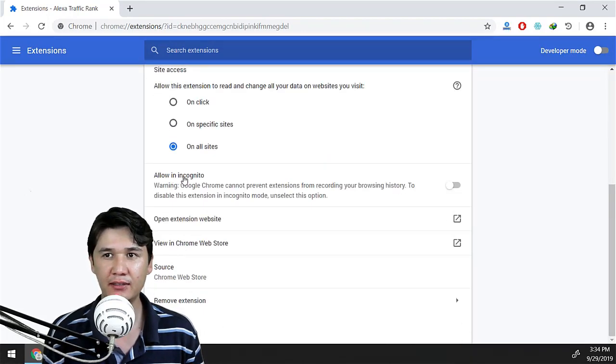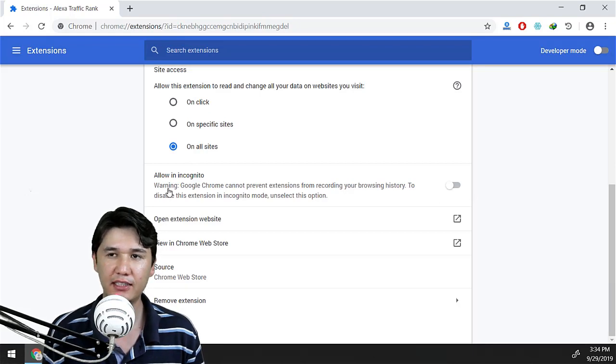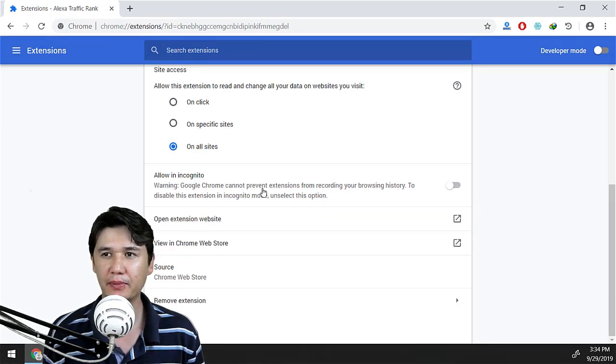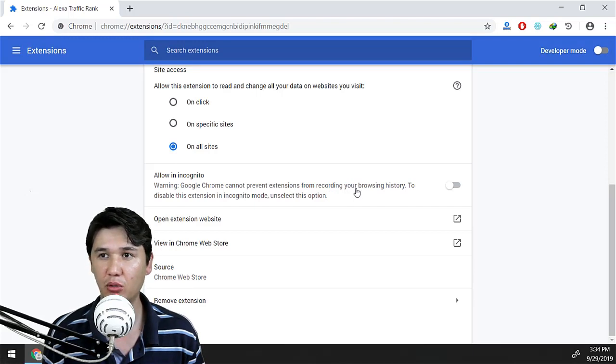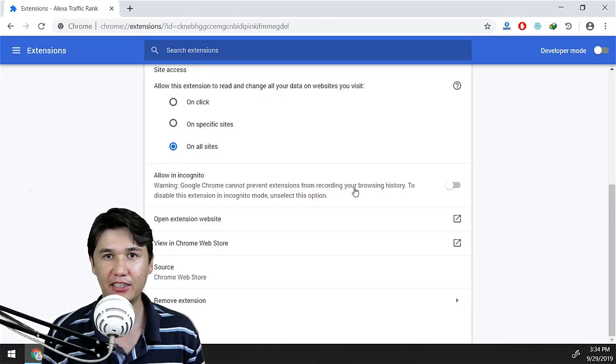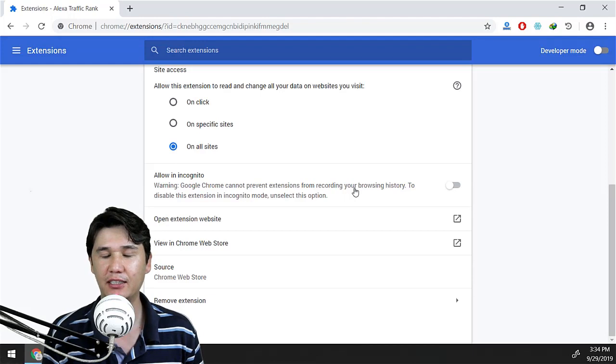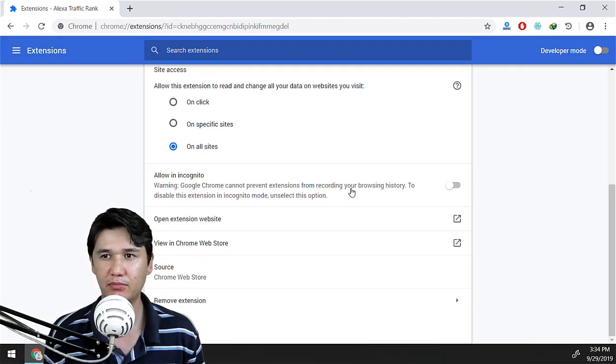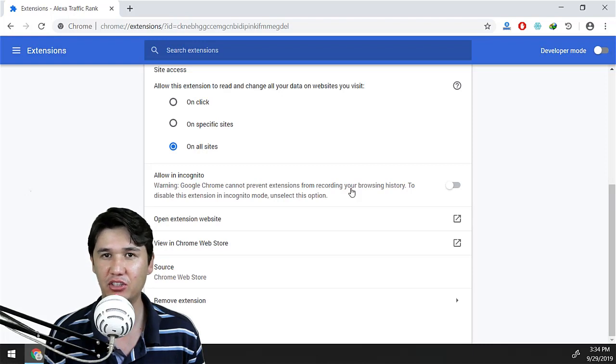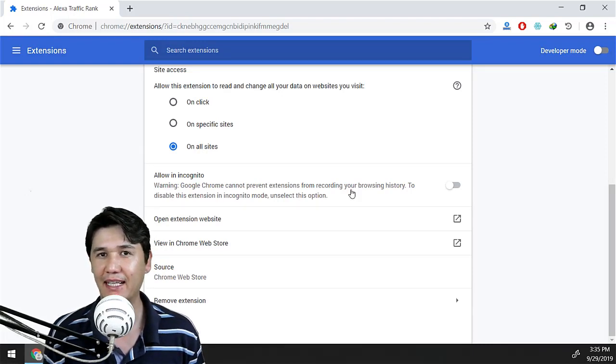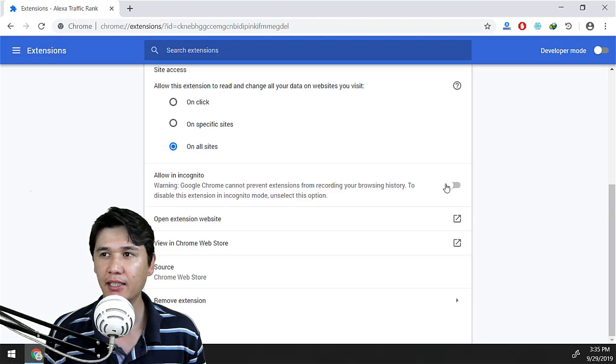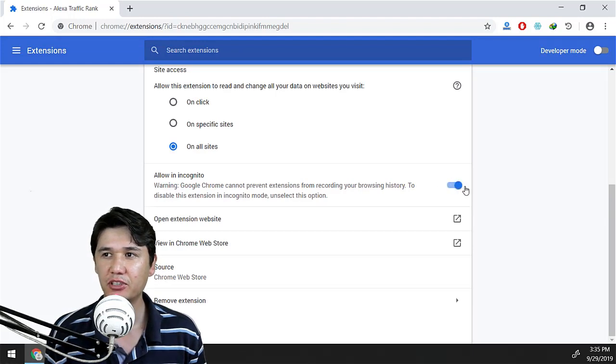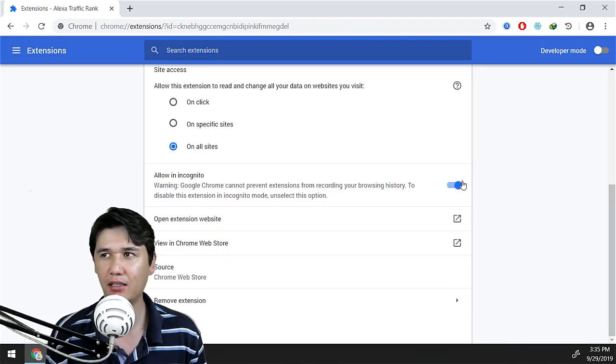Then there is also a warning that Google Chrome cannot prevent extensions from recording your browsing. It means that some extensions could record all your history, but Google Chrome cannot prevent that extension from recording your history or whatever that extension is going to record. Therefore, you should turn it on if you agree with all these terms.